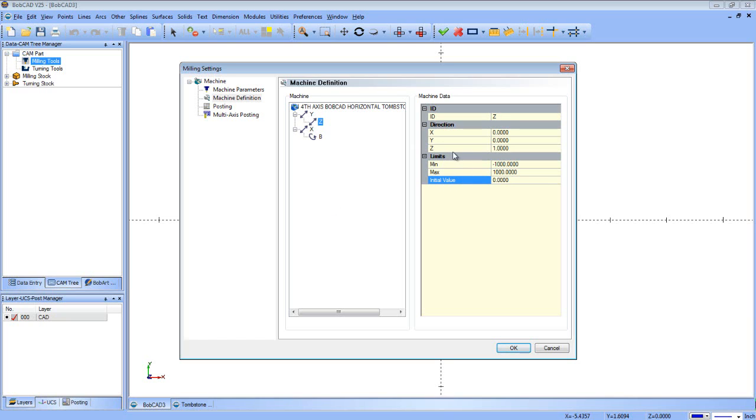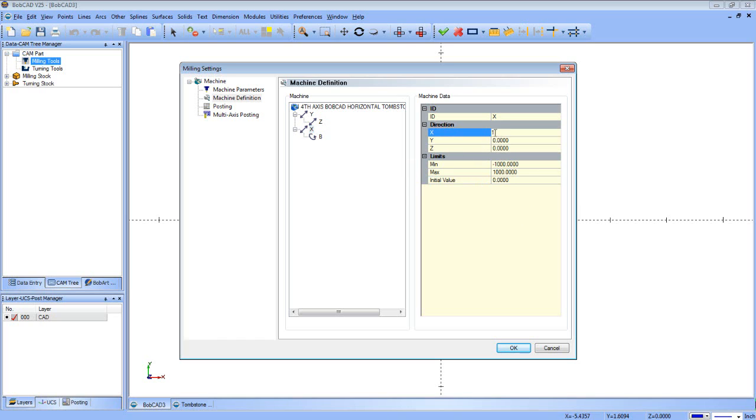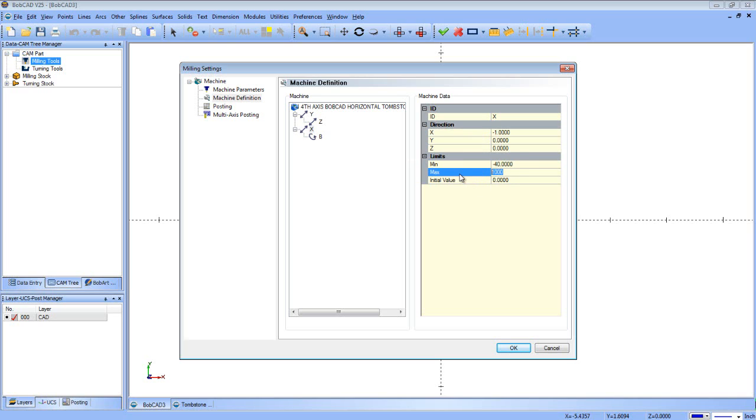So when we go down to Z, now Z is moving, so it's going to be a positive number. We're going to come in here. We're going to make our travels a little different, though. We're going to go minus 0. And we're going to do a positive 18-inch travel, let's say. Initial value is 0. So it's between 0 and 18. It's one end of it. Click on X. Now our X is the tables moving. So this is going to be minus 1. Now our travels in X are going to be as well. We're going to do minus 40 and plus 40. And then 0 will be in between them.